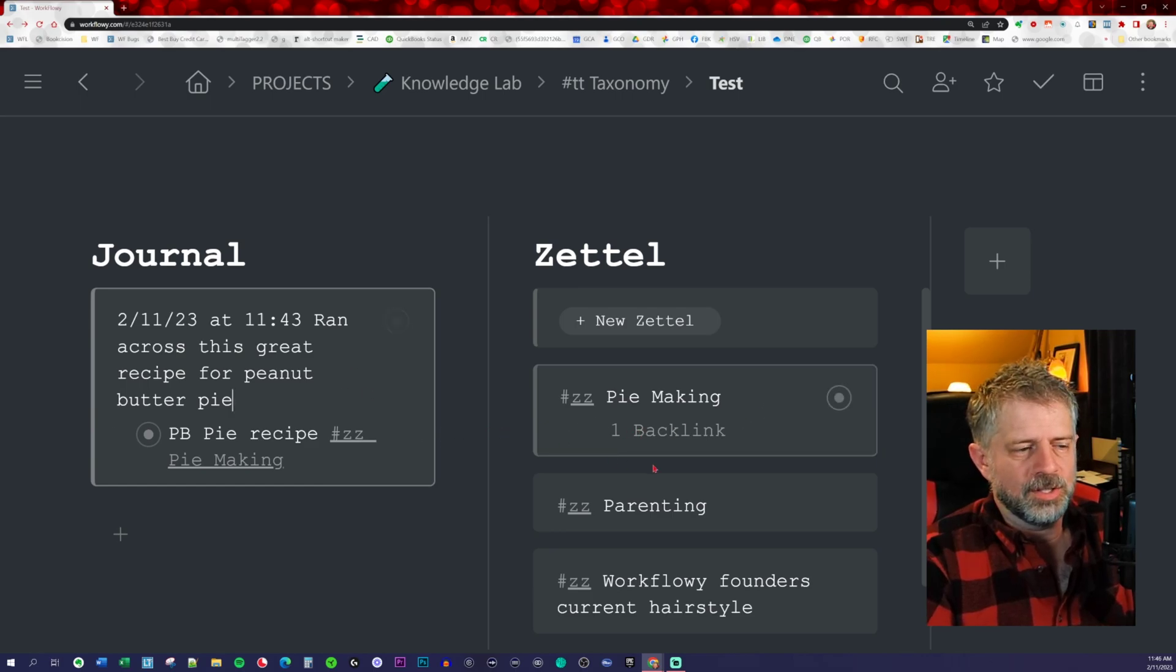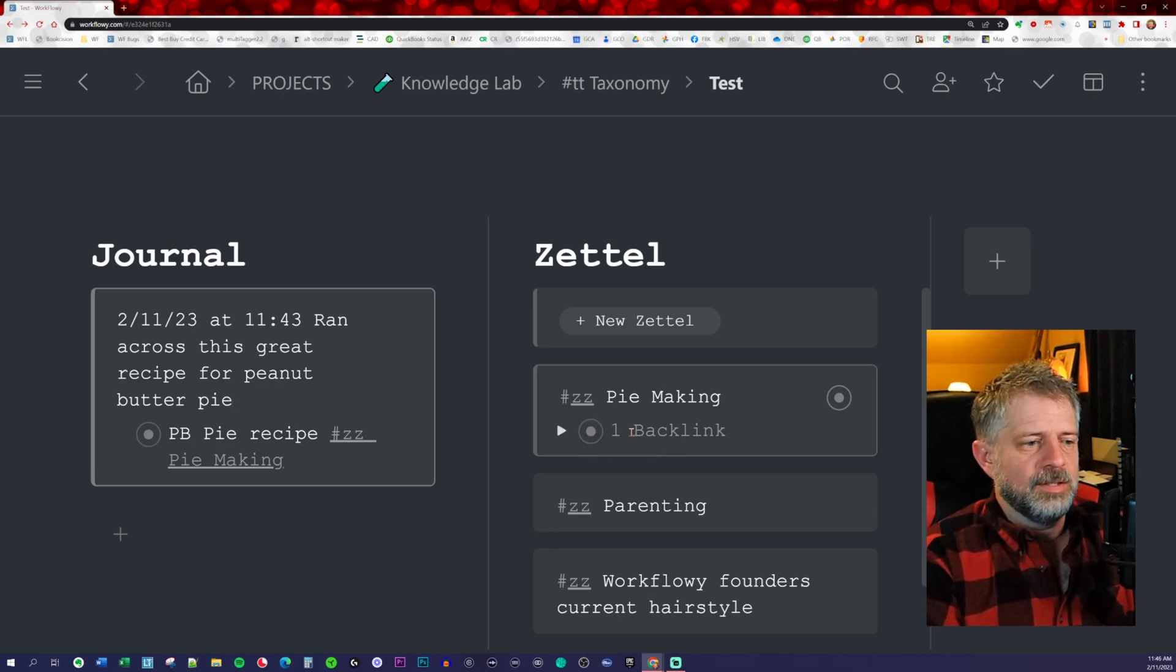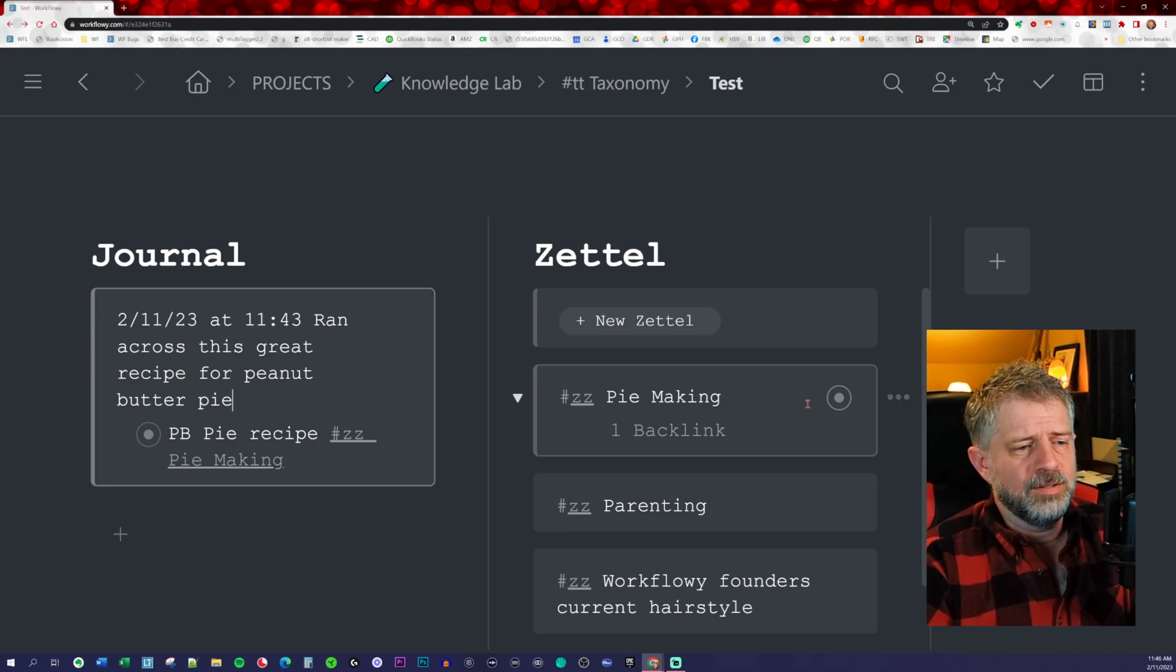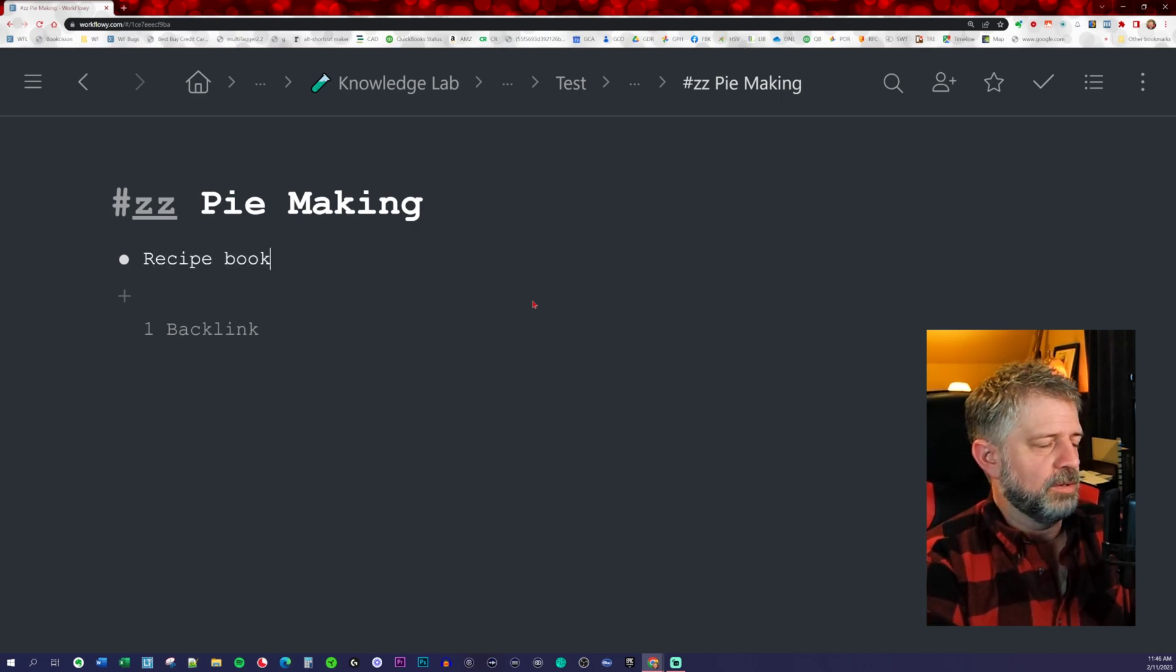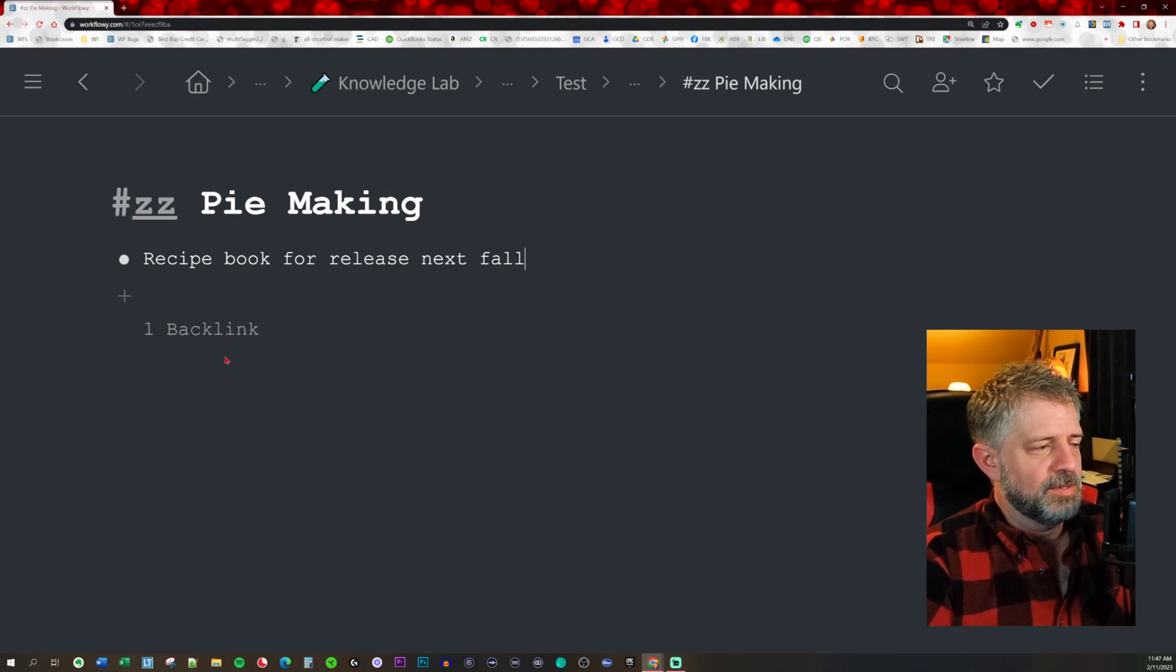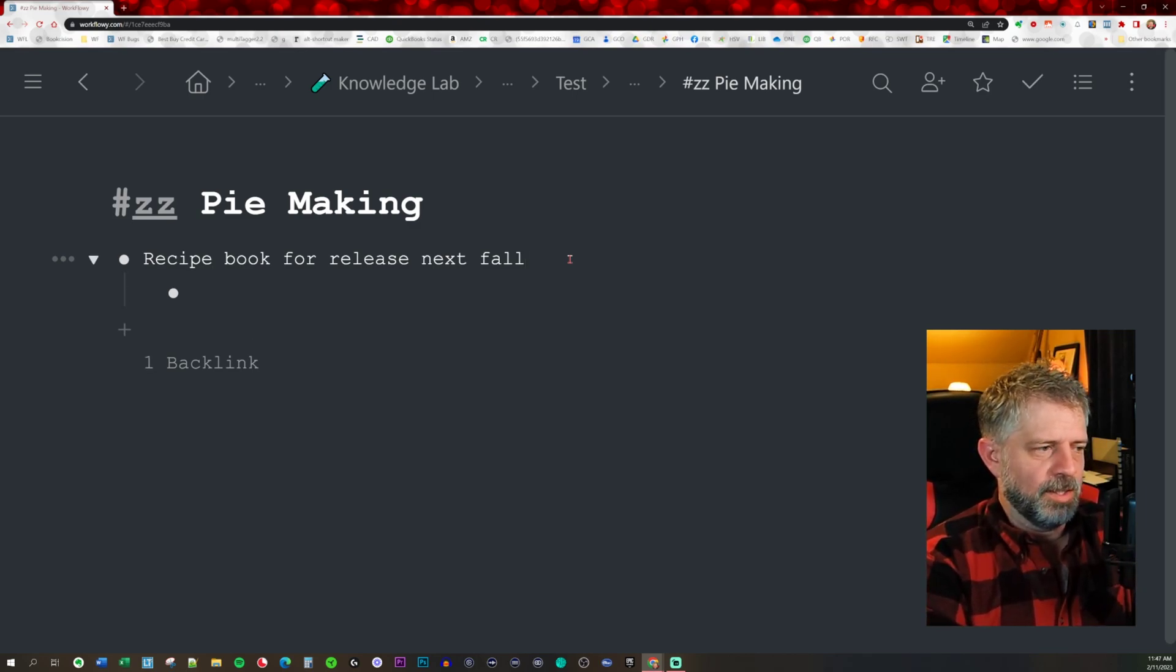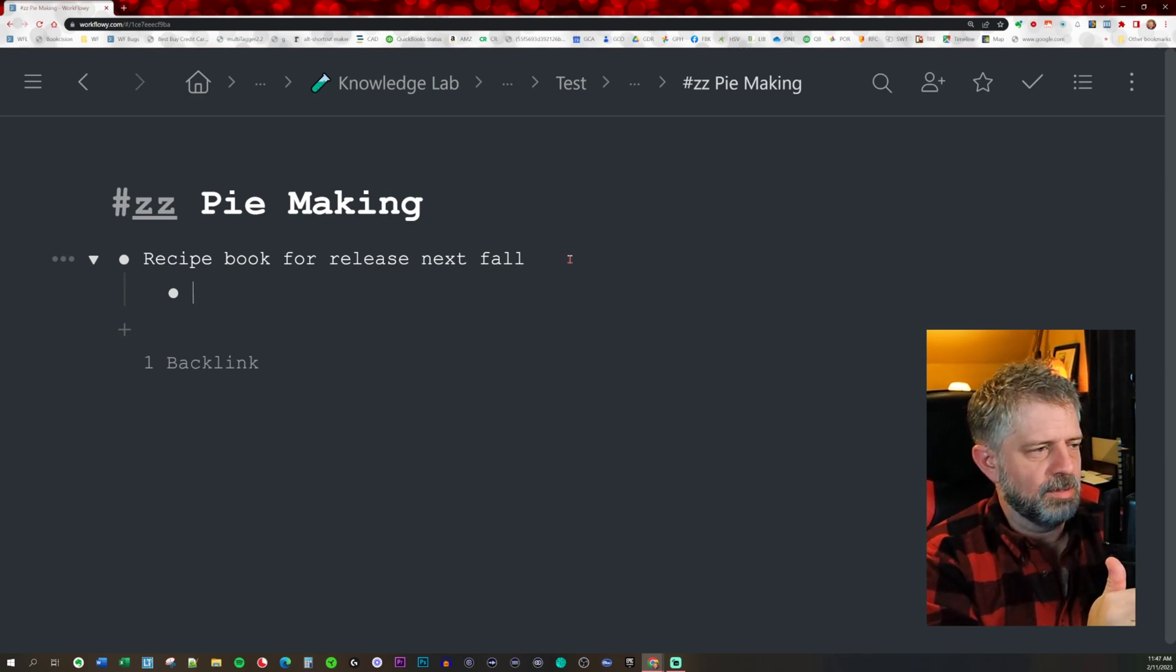Let's say you've been doing this for a year and you have 30 pie recipes. The reason I like this is I know where stuff is, where it came from. I can even reference when I found it and what was going on around it. I like that because that's how backlink works. If I wanted to come into pie making and actually do some work here, I could jump into pie making and decide I'm going to create a recipe book for release next fall.